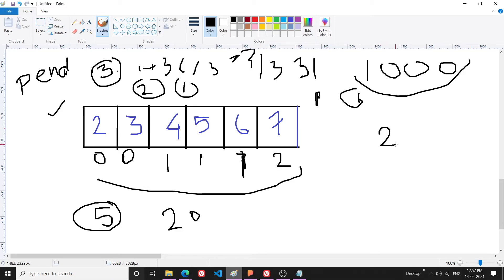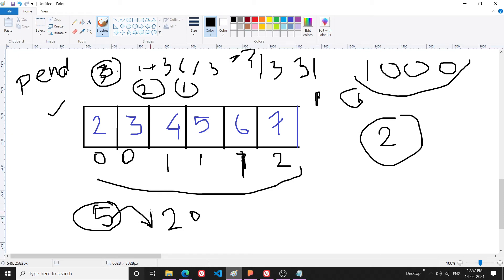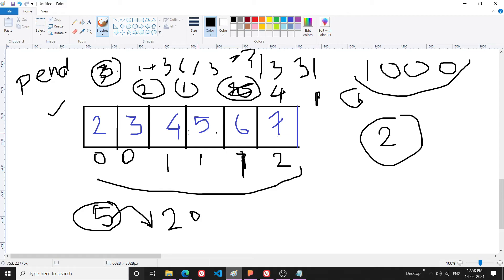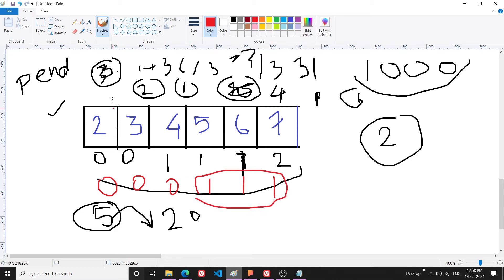If I increase my penalty — say to 10 — I need zero operations, since all bags are already under that limit. Instead of jumping directly to 10, I try penalty=4. With penalty=4, checking the array gives 3 operations total, which still doesn't satisfy 2 operations. So I keep adjusting via binary search.